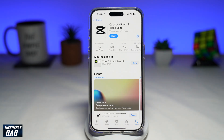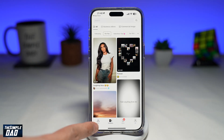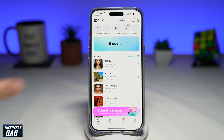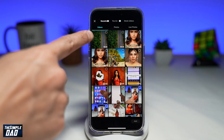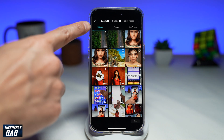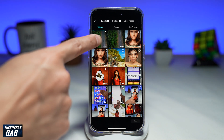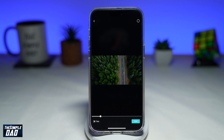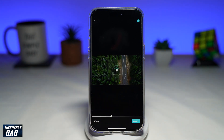Once that's done, go ahead and open the app. In the app, tap on the edit tab at the bottom left, then tap on new project. Make sure you're in Videos, then go ahead and select the video which you want to loop — for example, this drone shot here. Tap on Add at the bottom right.